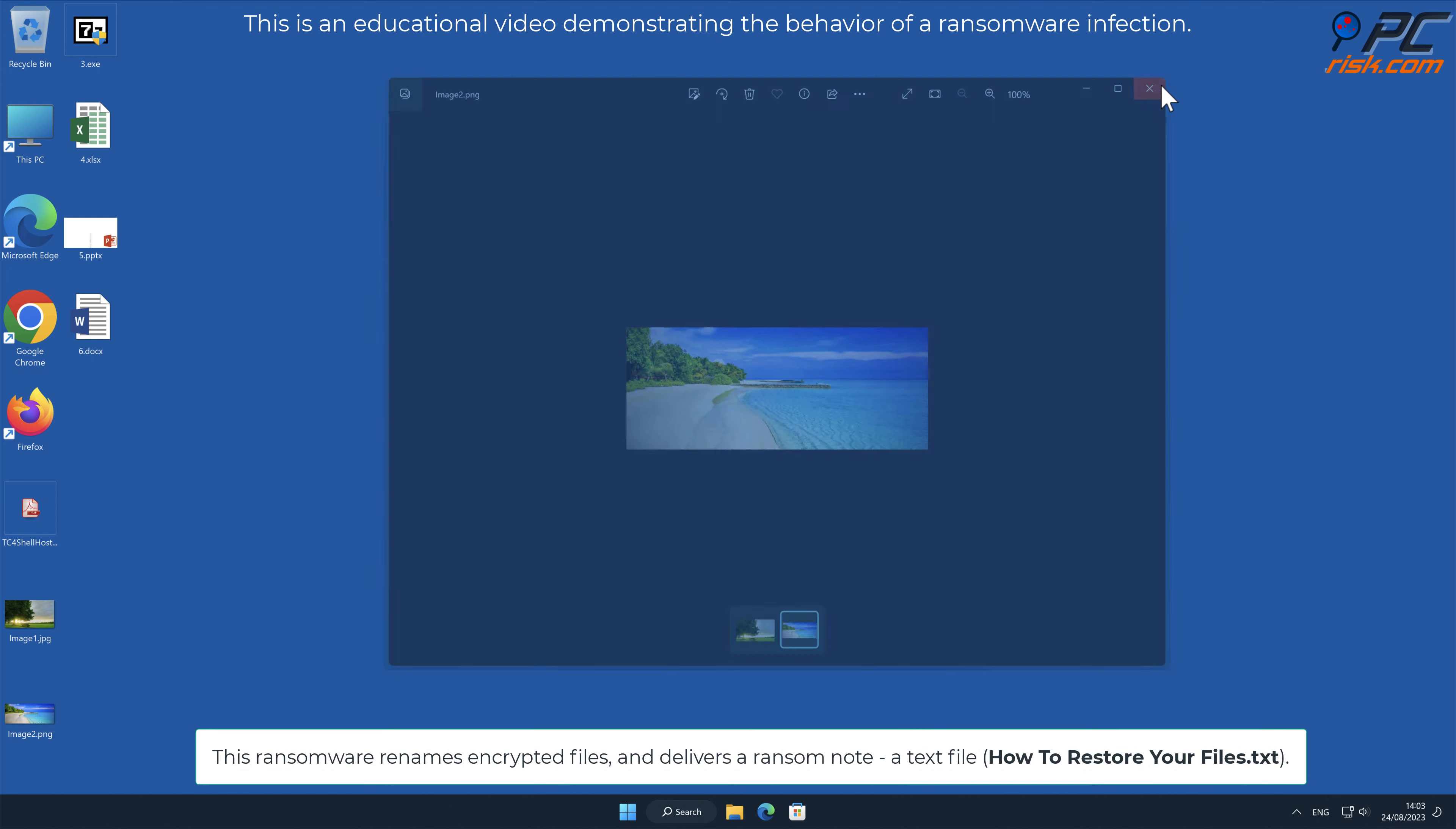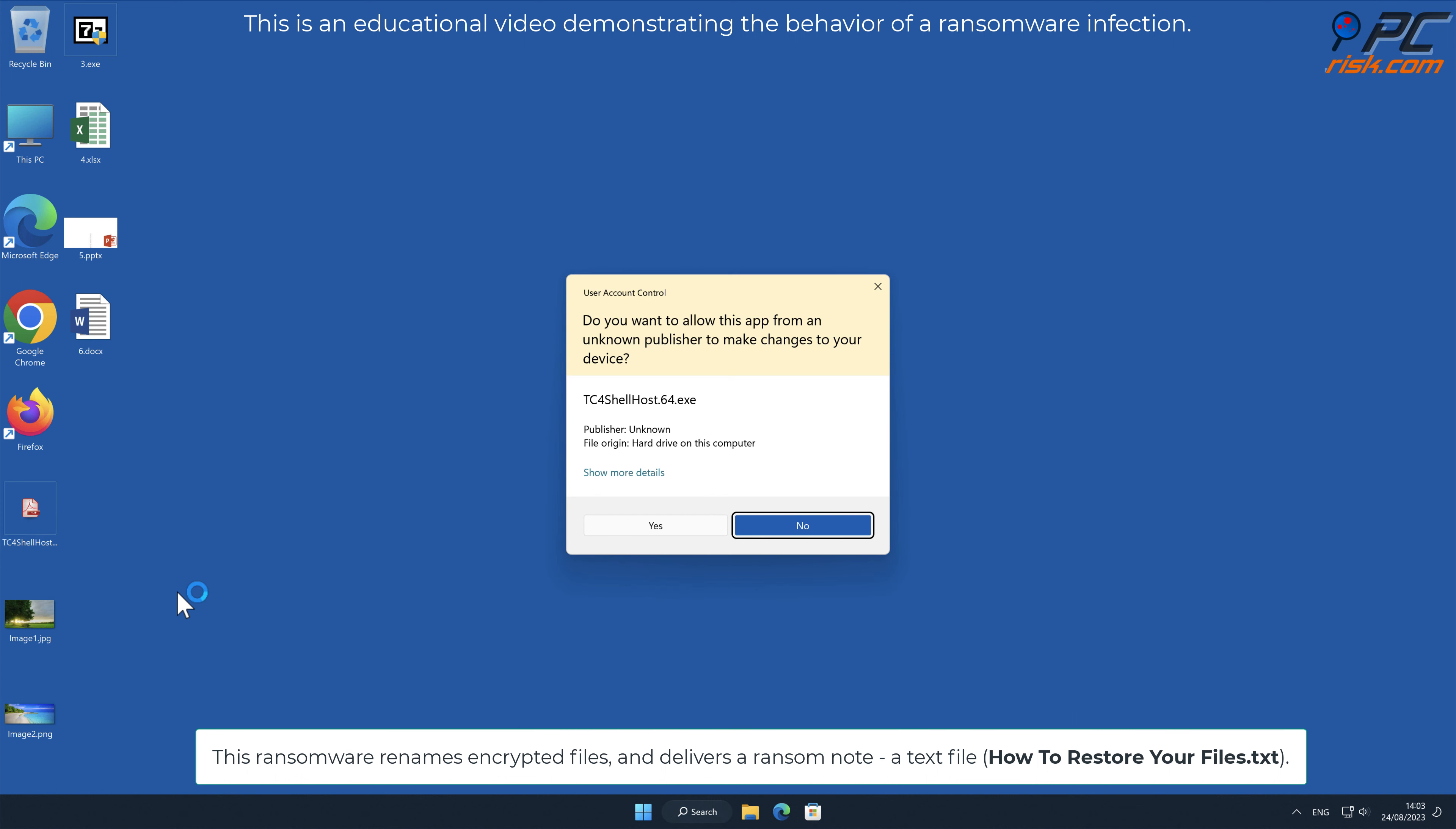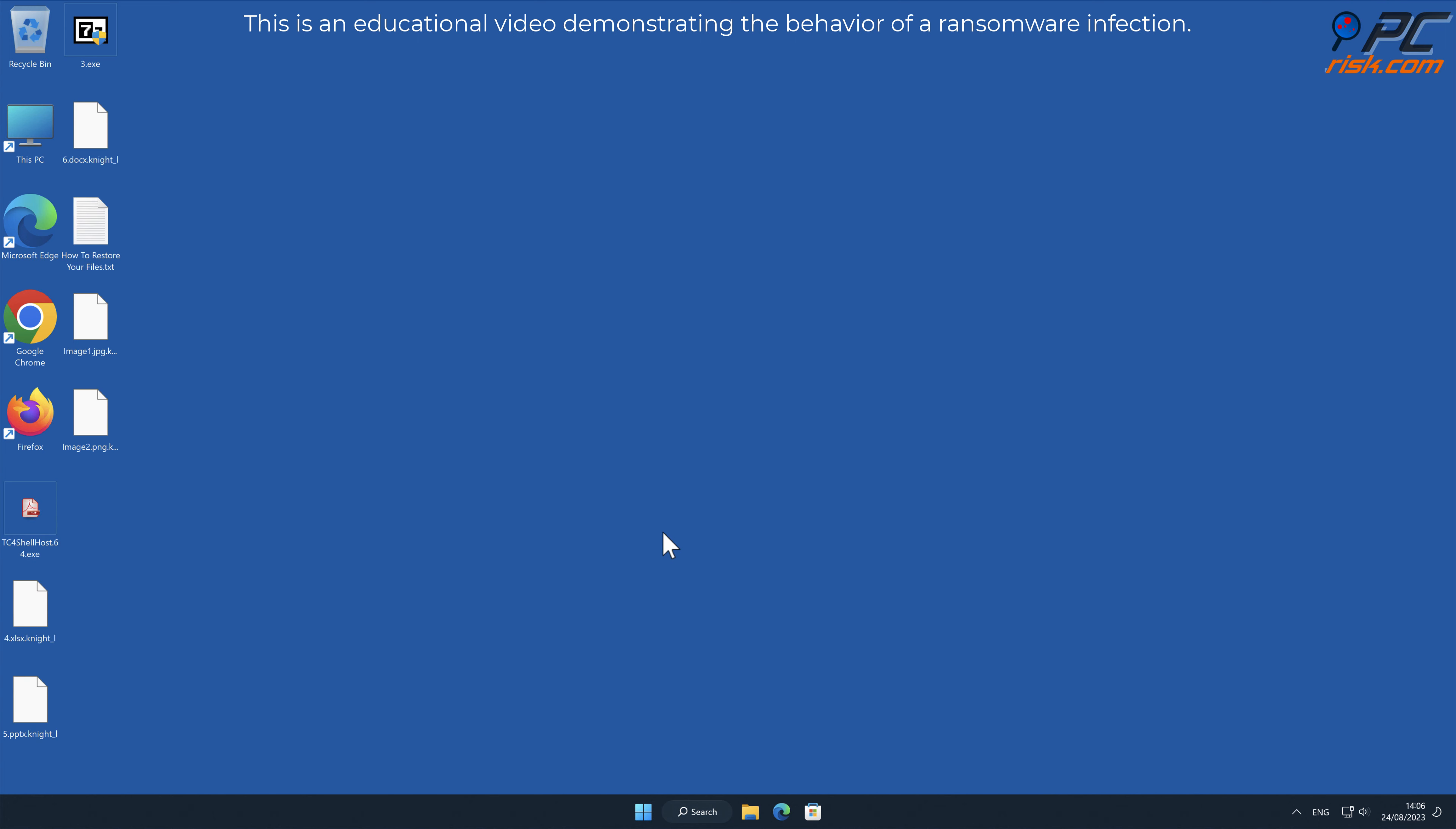This ransomware renames encrypted files and delivers a ransom note, a text file named how to restore your files.txt. It renames files by appending filenames with a .night underscore L extension.